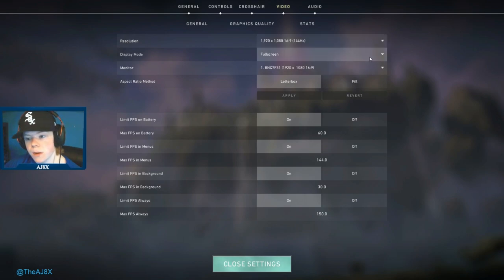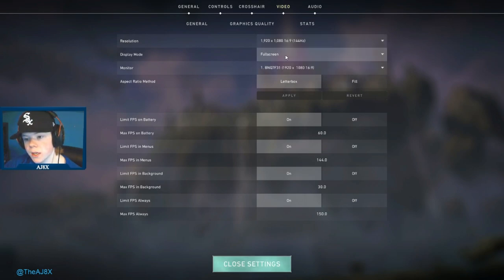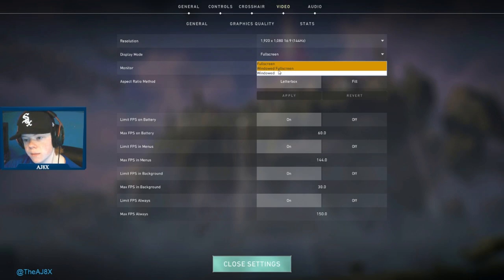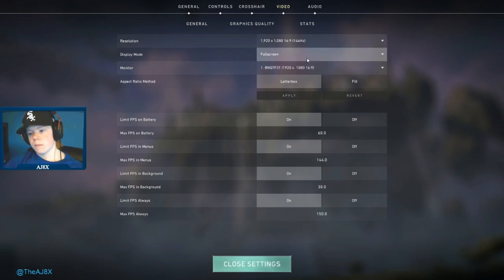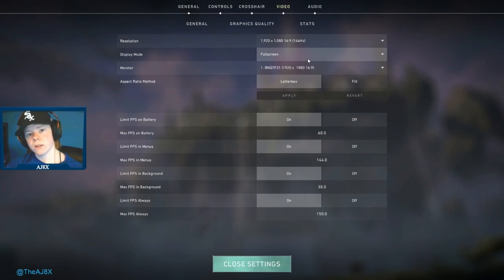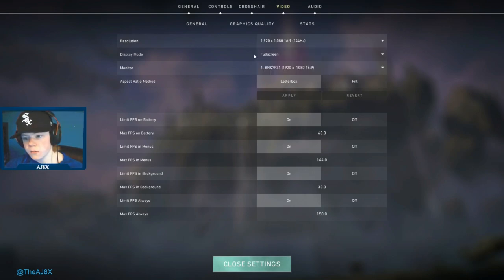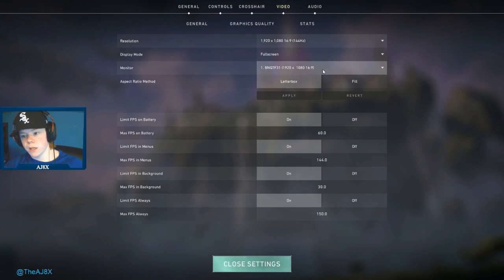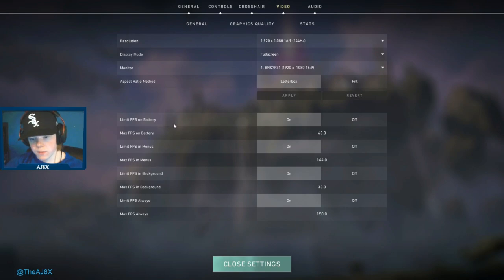Display mode, this is big. I know a lot of people like to play in windowed fullscreen so they can alt-tab out quicker, but that kills your FPS. Fullscreen is definitely the move. You're going to want to keep it there.